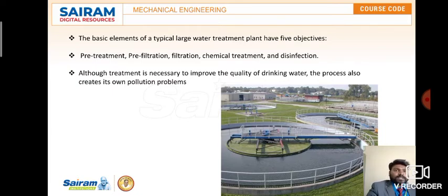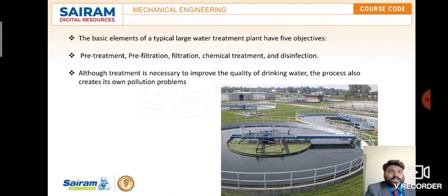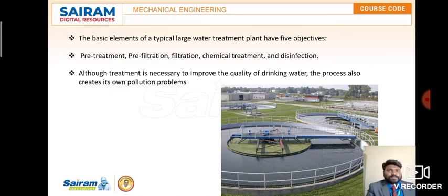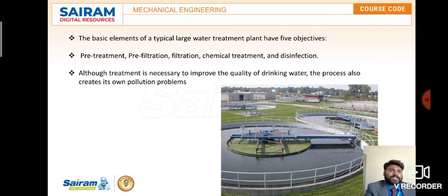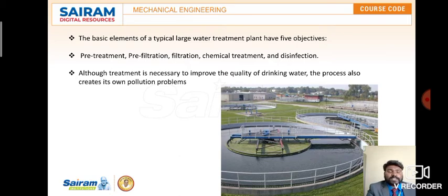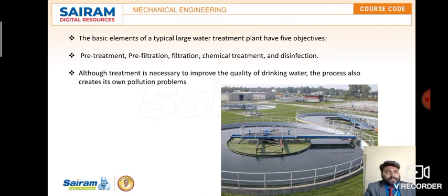Now this is the water treatment plant. A typical large water treatment plant has five objectives: pre-treatment, pre-filtration, filtration, chemical treatment, and disinfection. Pre-treatment and filtration are carried out, and if infectious bacteria are present, disinfection is done. Although treatment is necessary to improve the quality of drinking water, in this process our own pollution problems will also be eradicated slowly.